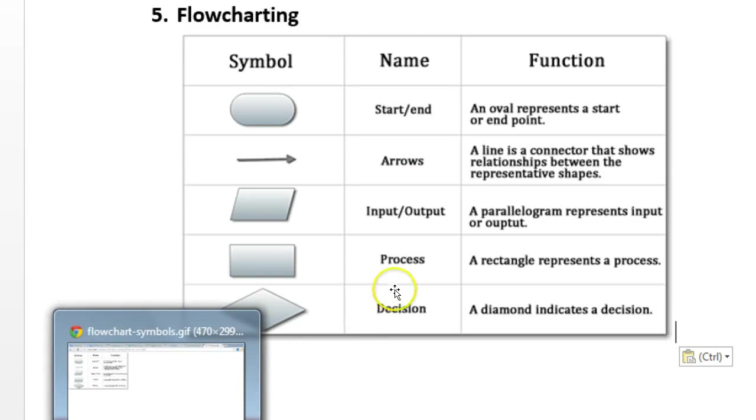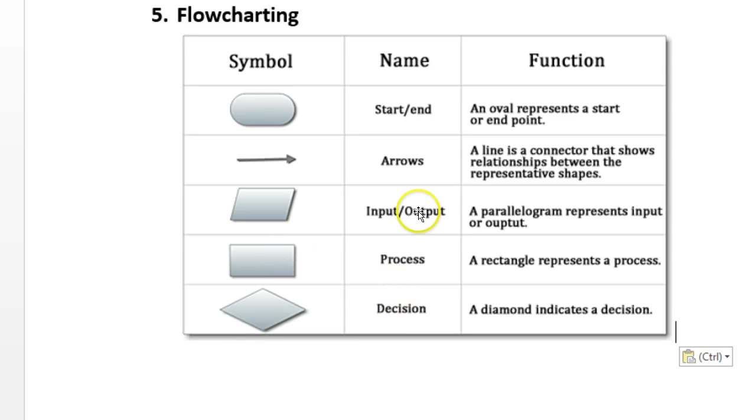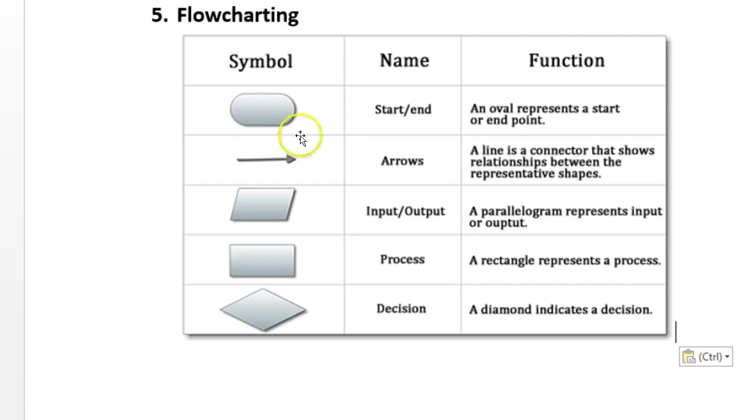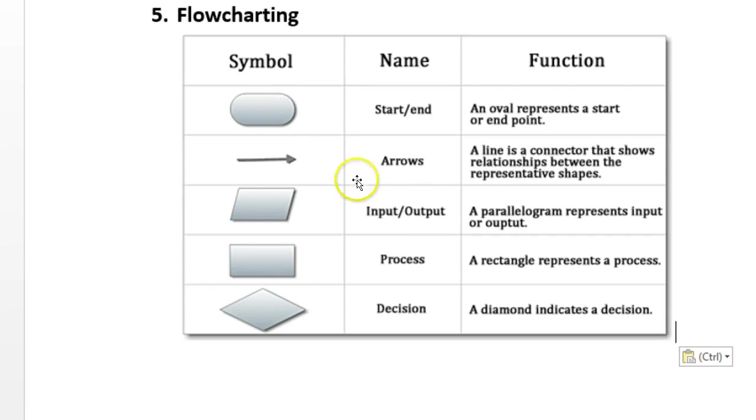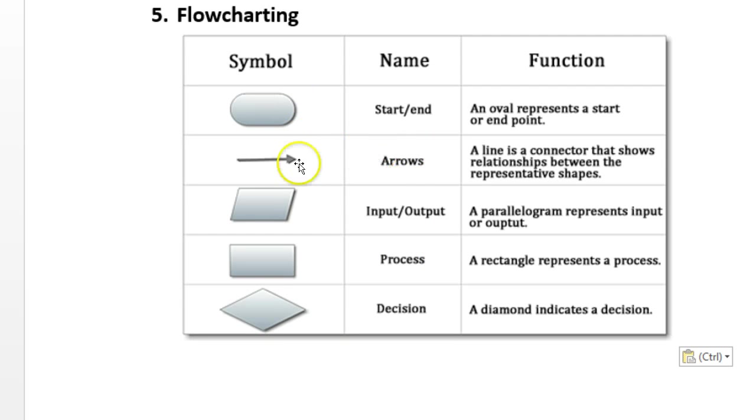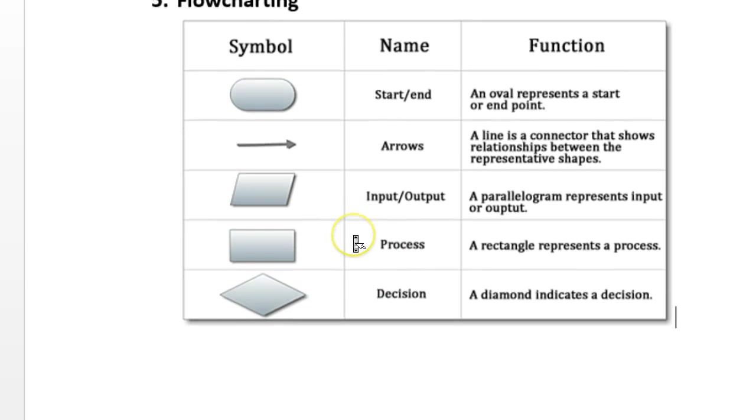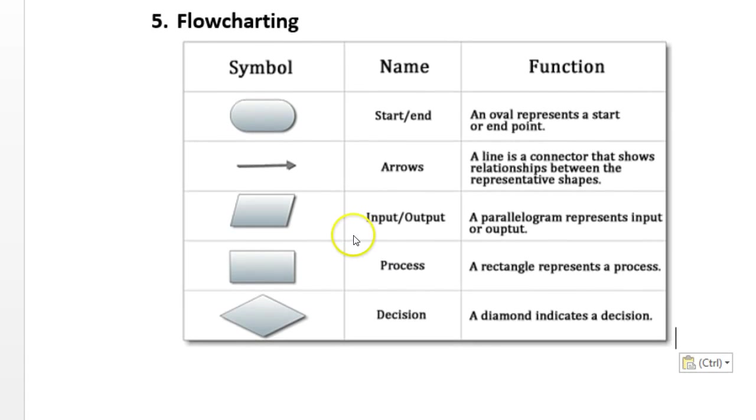Flow charting is essential in programming. It helps us to visualize what's going on with the computer, what decisions it's making, and how the program flows from one command to the next. These are the basic symbols involved in flow charting. What we're going to do now is we're going to create some simple flow charts for the previous two programs that we've done.